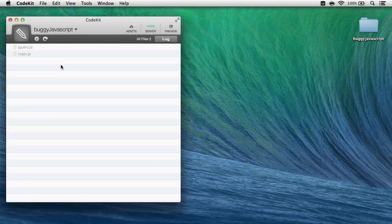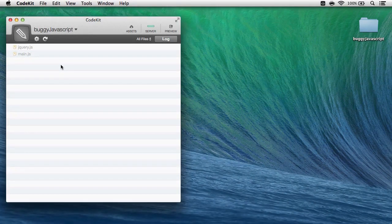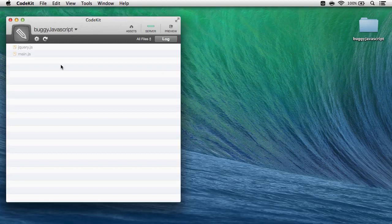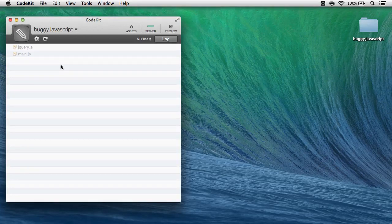Hi, I'm Brian, I wrote CodeKit, and this video shows how easy it is to find syntax errors in JavaScript and CoffeeScript files using the app.